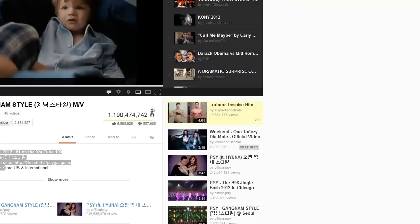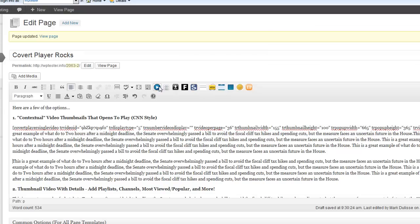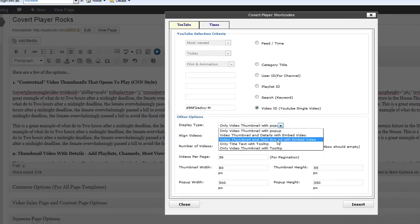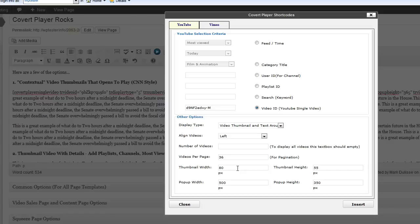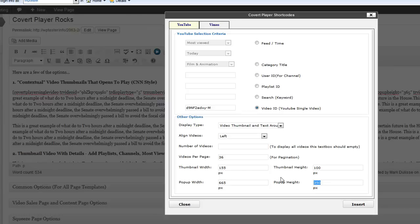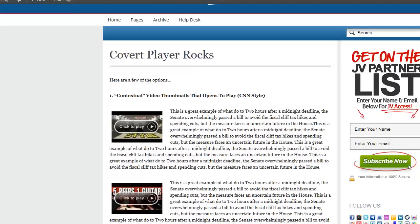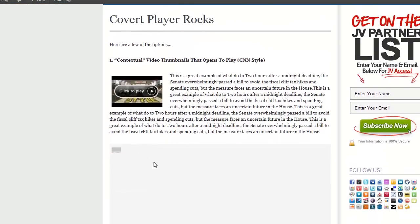Now I can add another one. Let me go back into YouTube, add another Covert Player shortcode, add a single video, and use the same dimensions — 155 by 100, width 665 and height 365. Click Insert, update the blog post, refresh — it's that simple. Now you've got two of them on there. Isn't that cool?